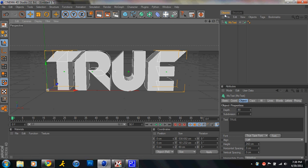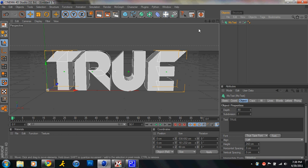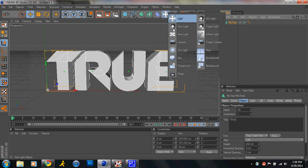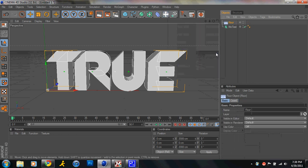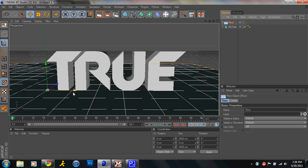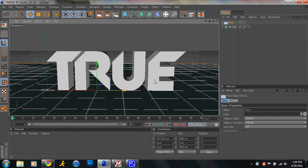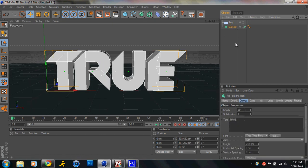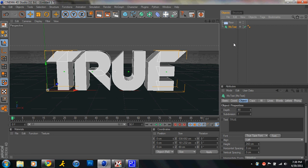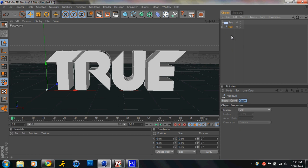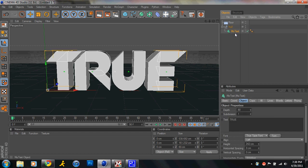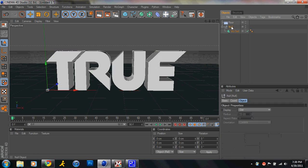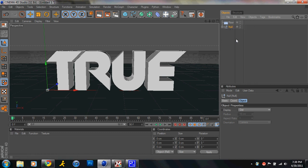And then with your text layer, or actually no, make a floor first, just yeah, make a floor. And then with your text layer, you click your text layer, you hold alt and then G, and you make a null, that way your text layer is a child of the null, and you could name that if you want, but I'm not going to. And you have null.